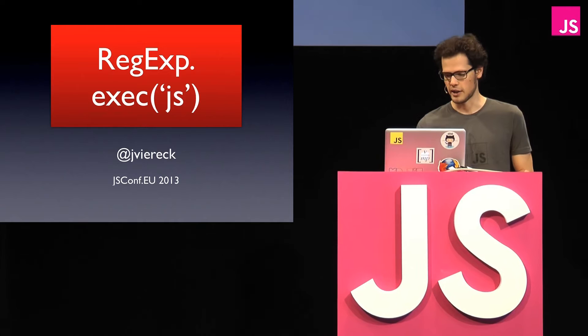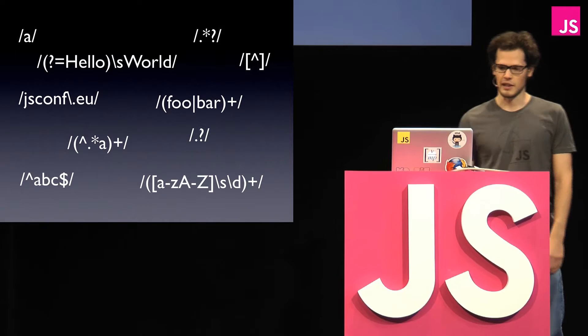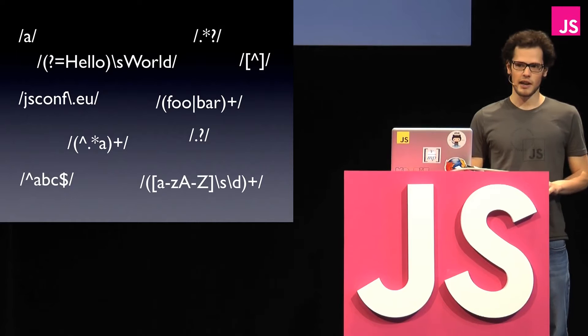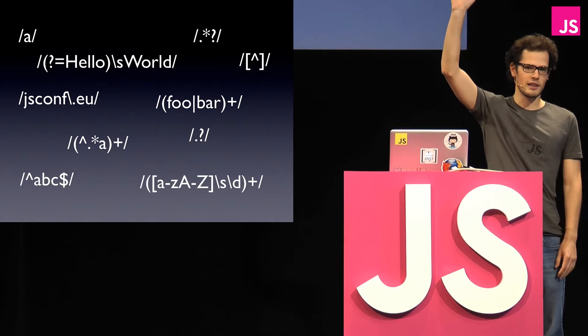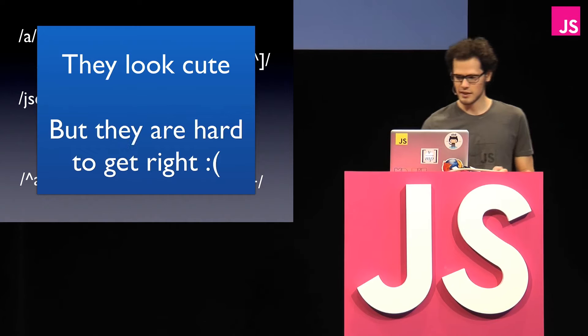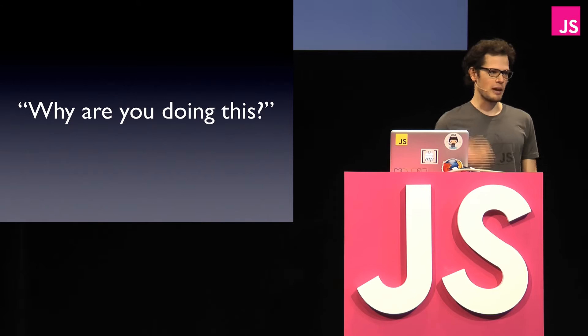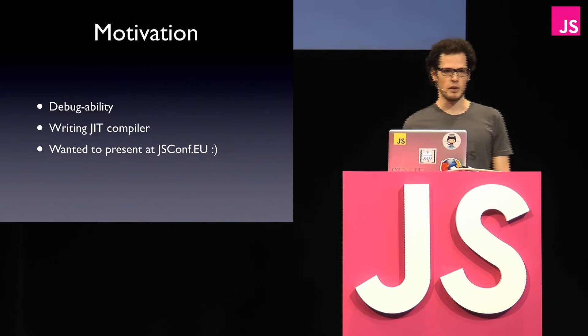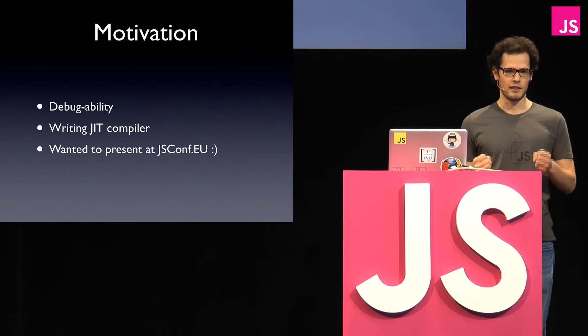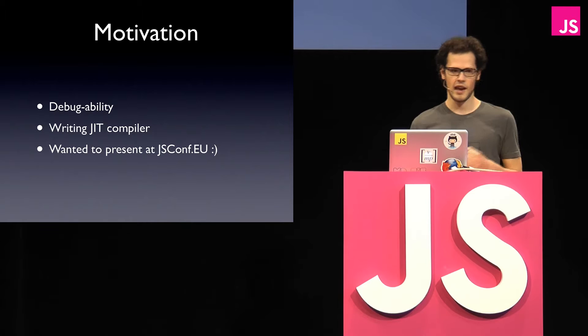So somewhat of motivation why I did this was like, you know, these regular expressions, they are so small, they are so cute, but how many of you really find it painful to write them and it takes hours for you to write them? Yeah, many hands in the air. So this was like me, they look cute, they are nice, but they are really hard to get right. So many people ask me, why am I doing re-implementing this in JavaScript?